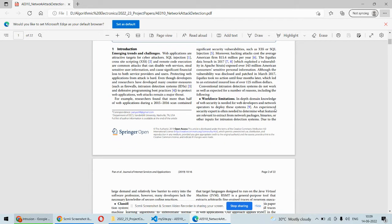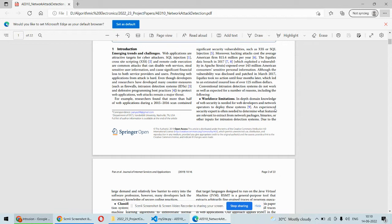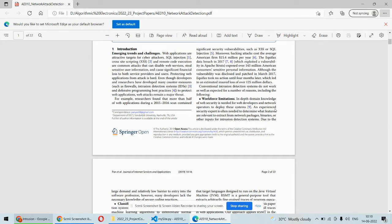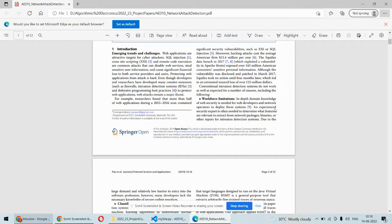Now coming back to what attacks on the network or on a particular system, there are multiple types. For example, SQL injection attacks happen whenever somebody fills a form, like a username and password field, and instead of that somebody puts SQL commands.